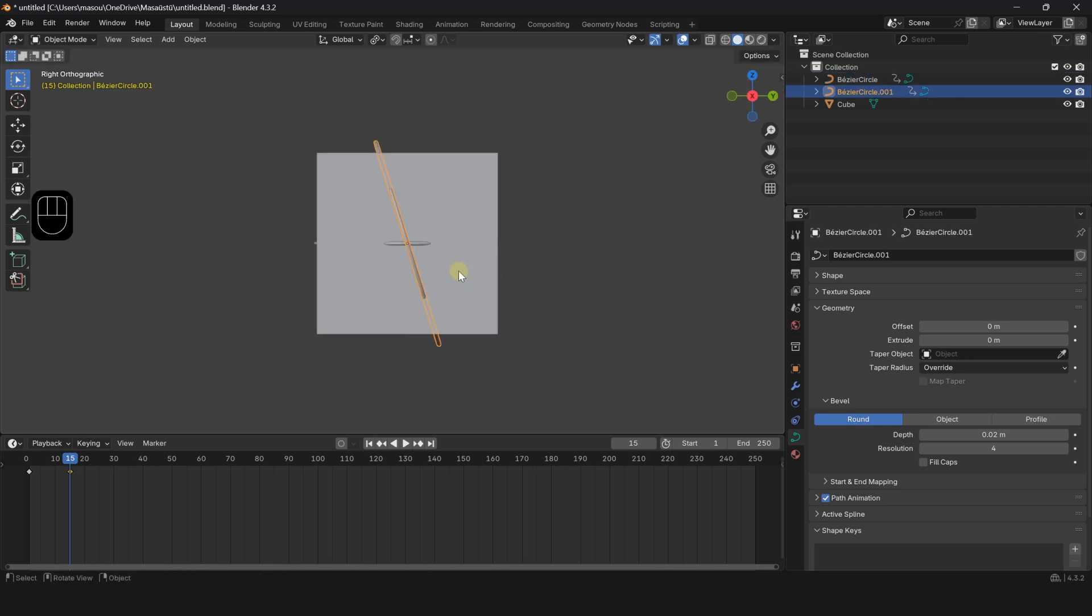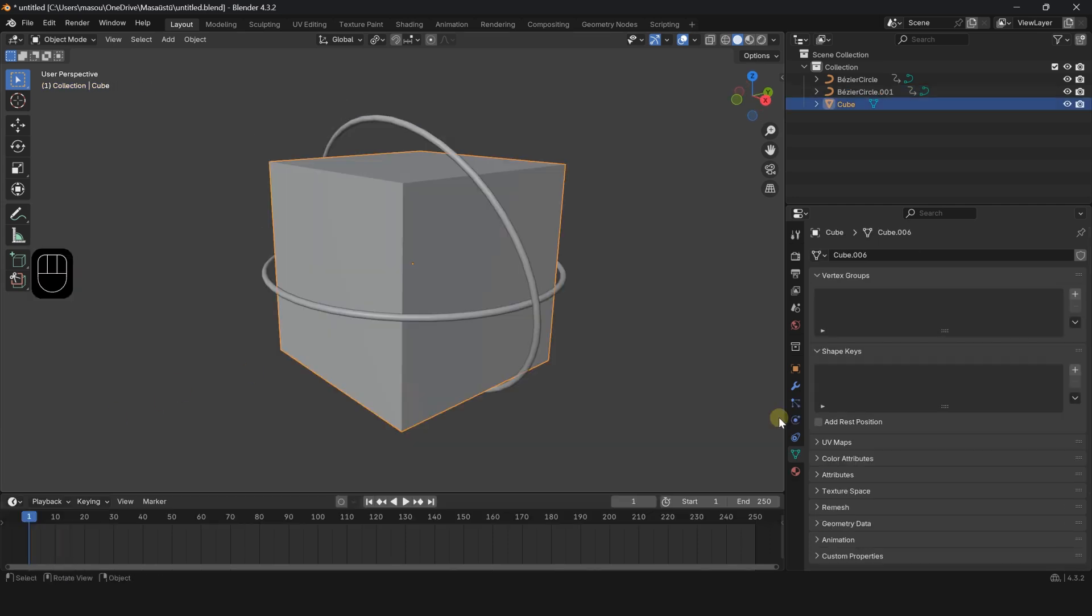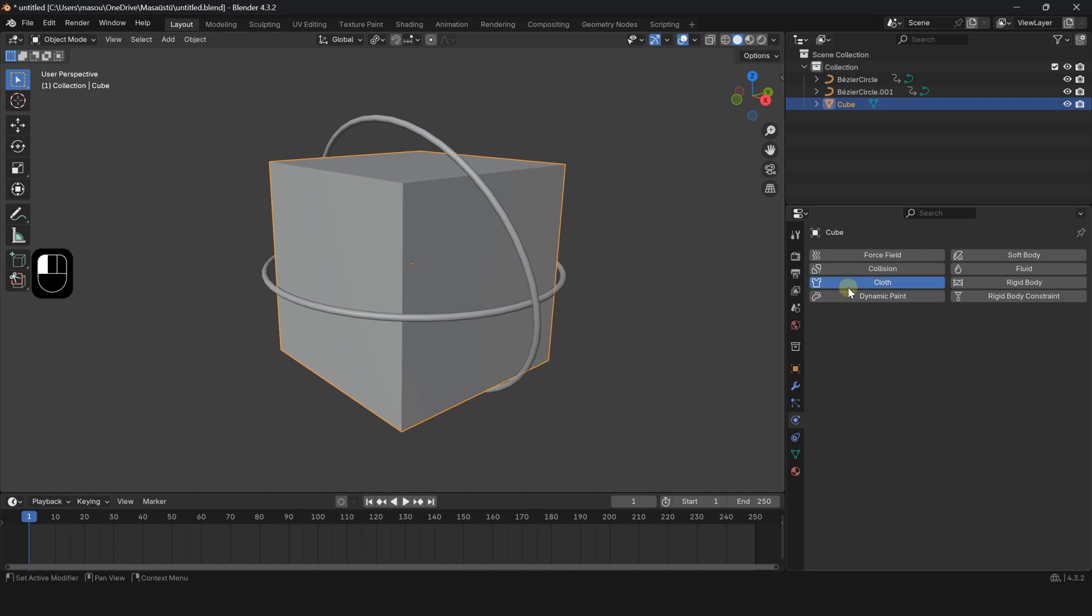Press I again to create the next keyframe. This will animate the resizing of the circles. Go to Physics Properties.